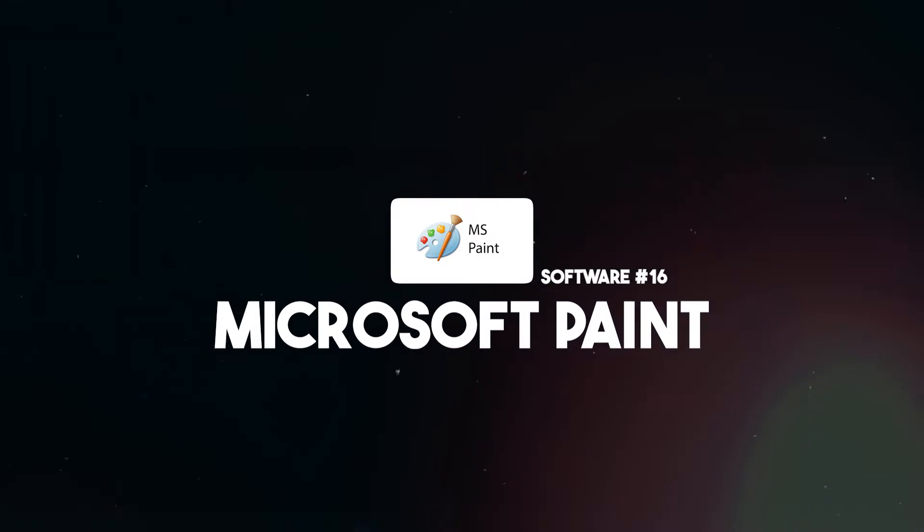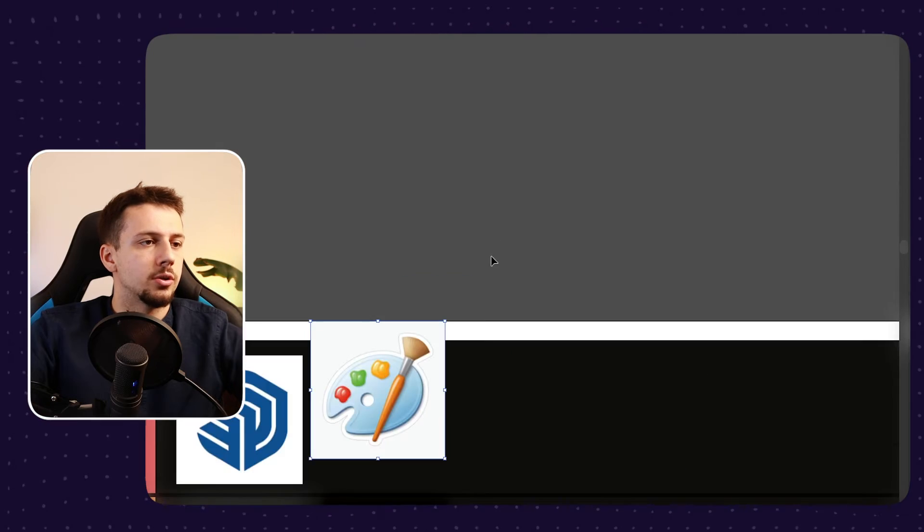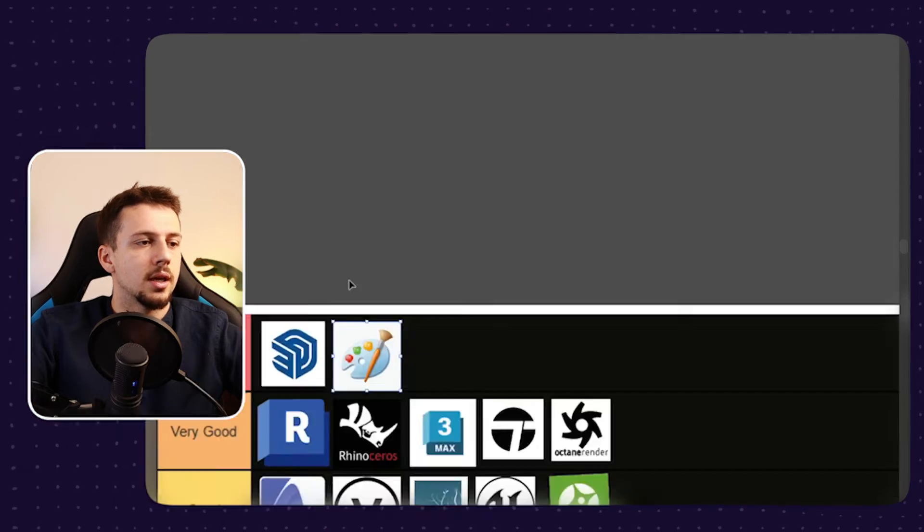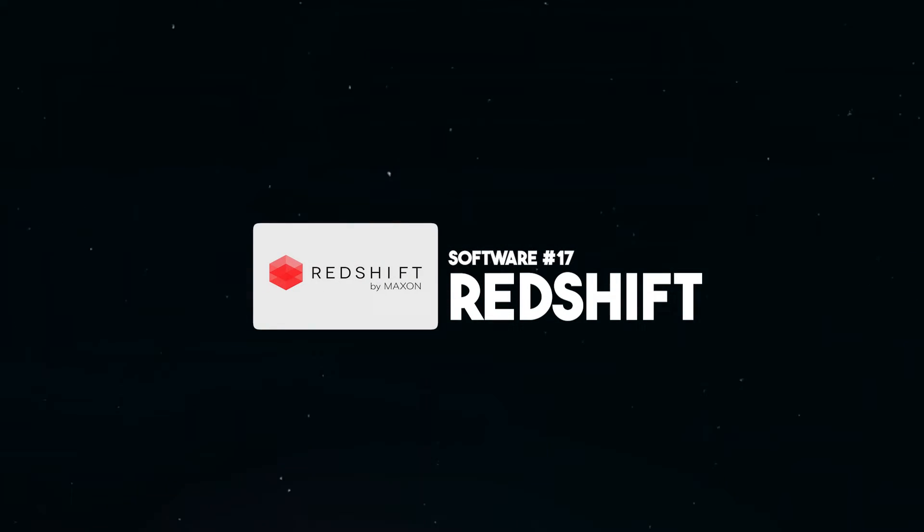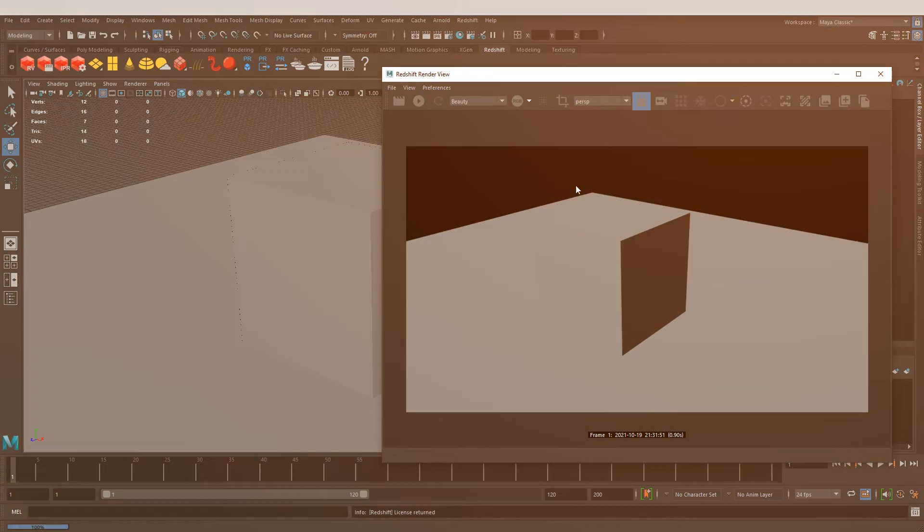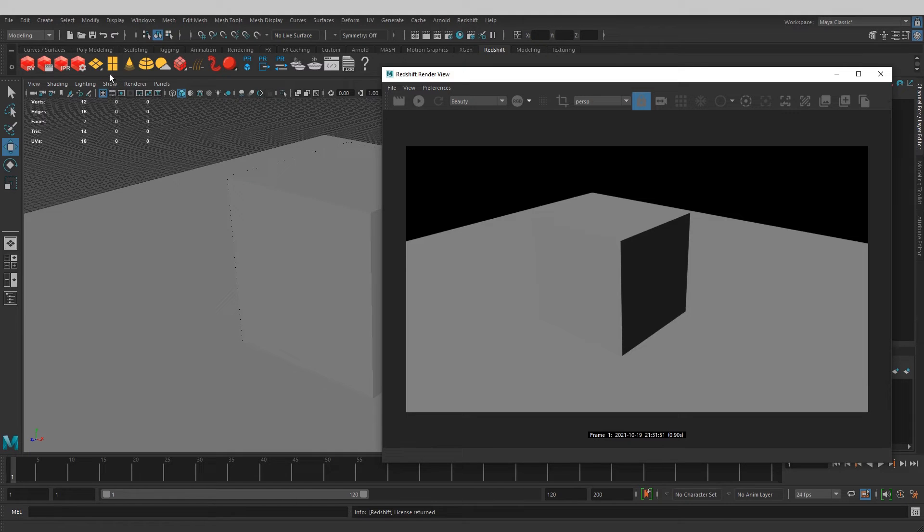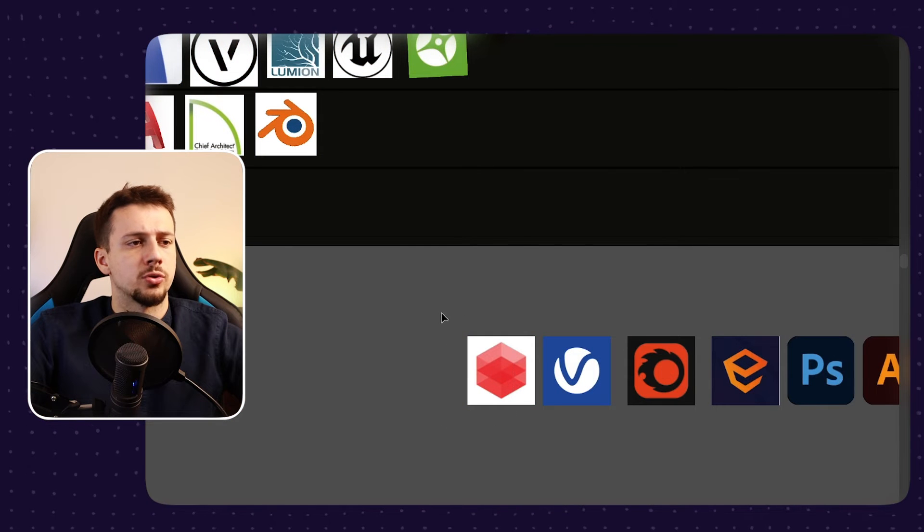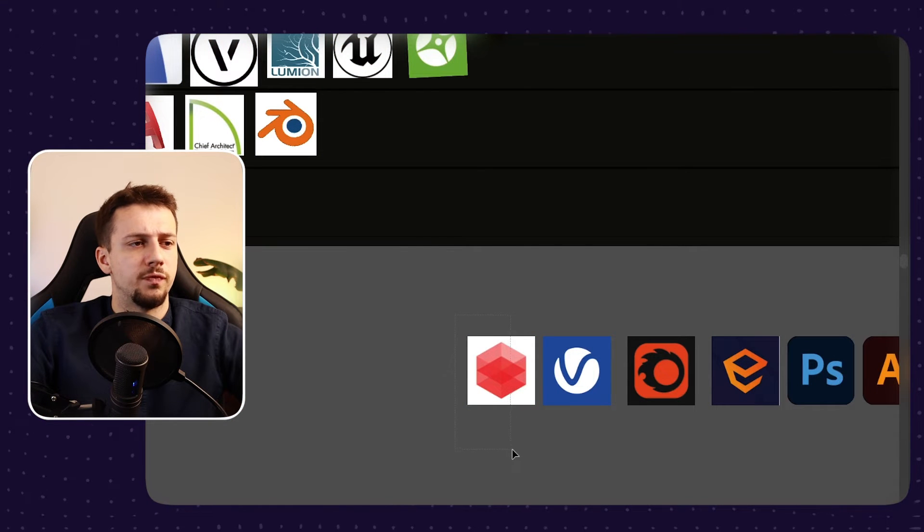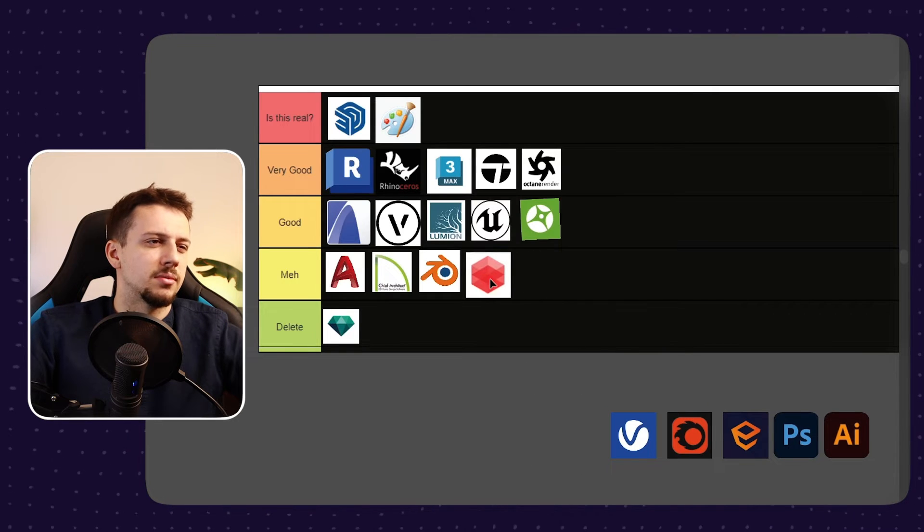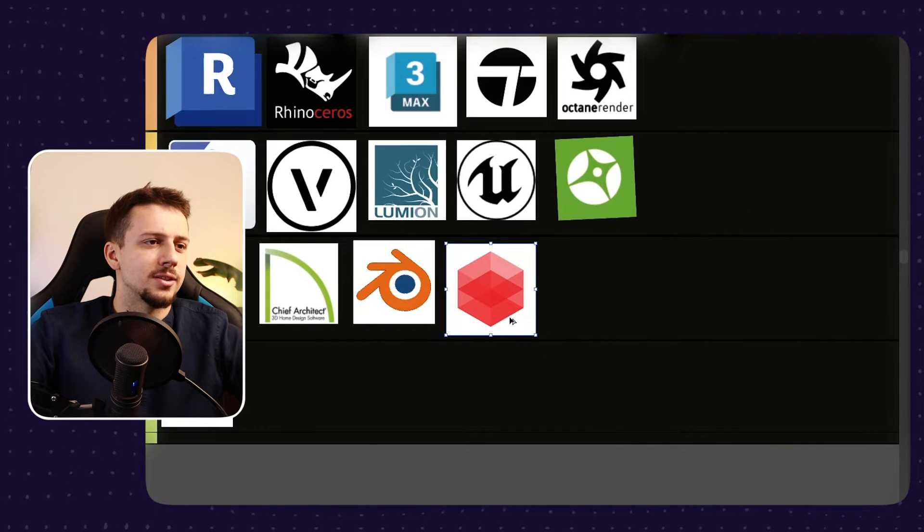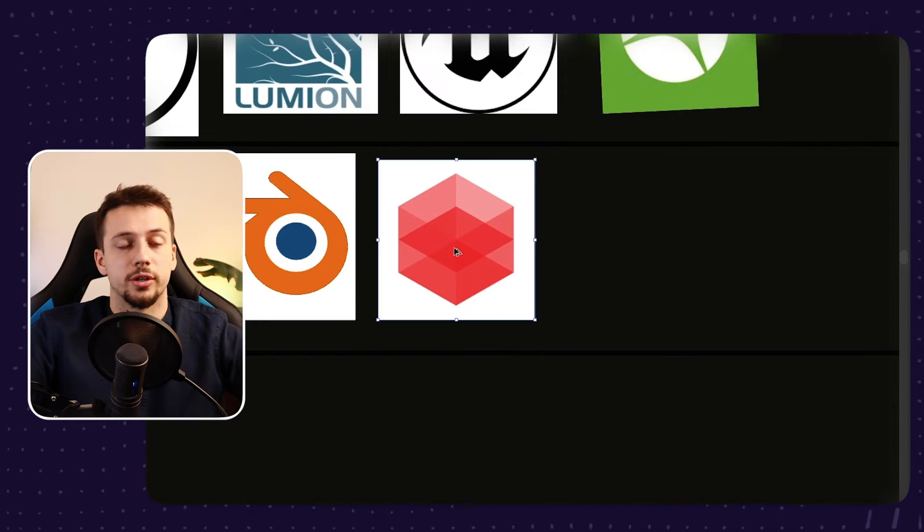Next up, we have Microsoft Paint straight to god tier, no questions about it. And then we're going to move on to Redshift. I've seen some very good interior work done with Redshift. However, it seems more applicable or more used for rendering shots that are done for products or mainly furniture. So I'll just leave it at meh since it does not have a lot of usage in the architecture field.